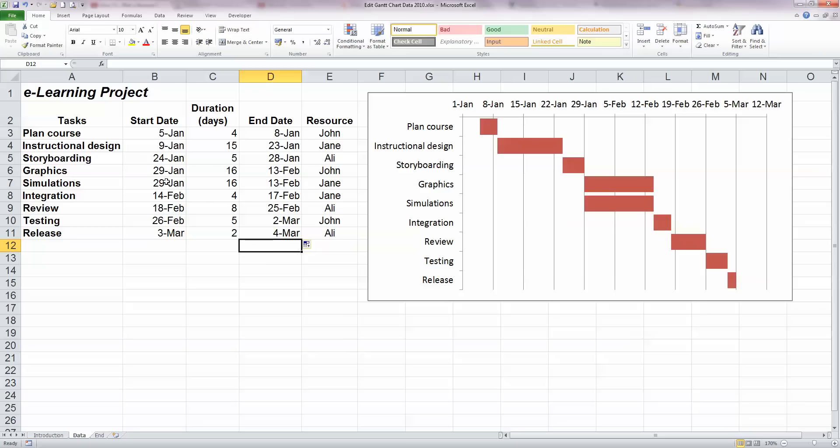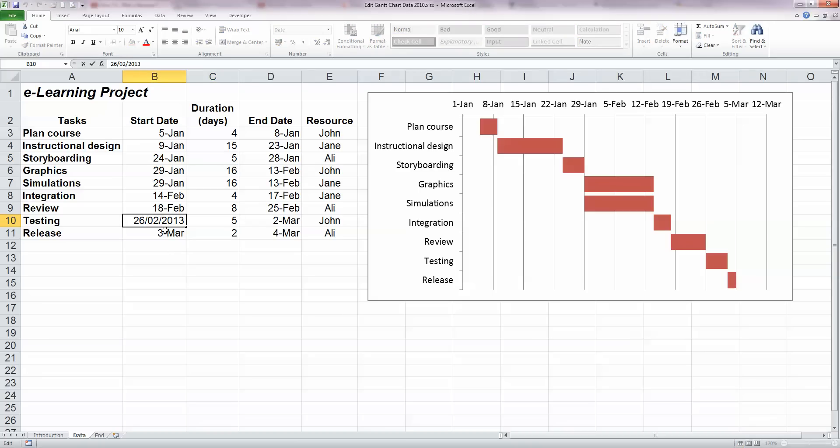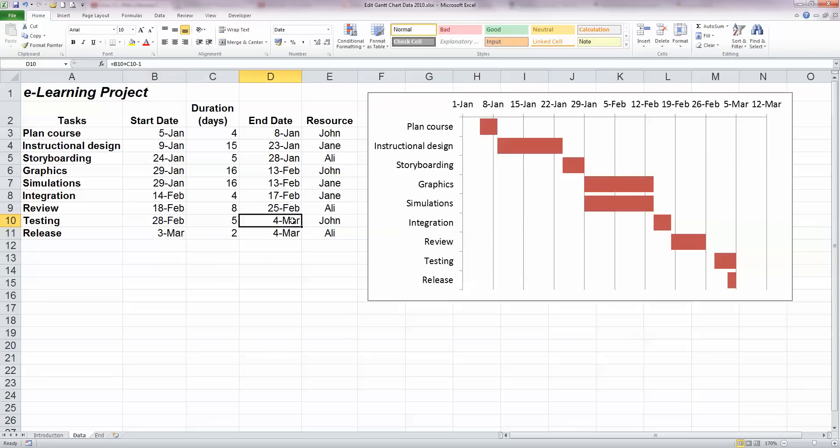So now if I change the duration, let's say I want to change the duration of the storyboarding task here from 5 days up to 7 days. We can see it ends on the 28th of January. So if I change it from 5 to 7, just type in 7 there, we can see that the end date changes to the 13th of January automatically. If I want to change the start date of a particular task, let's say I want to change the testing start date from the 26th of February to the 28th of February. So double click on that, and just change the 26th to a 28th. We'll see that the existing end date of the 2nd of March will automatically be changed to the 4th of March. So just undo that there. And this allows us to, if we change the start date or the duration, our end date is automatically updated.